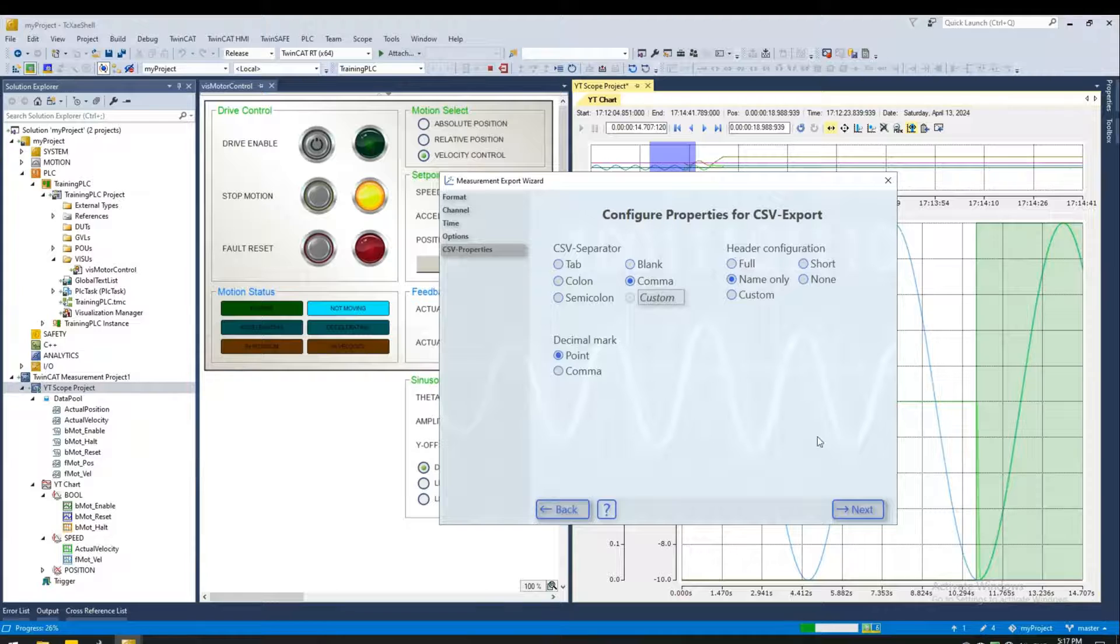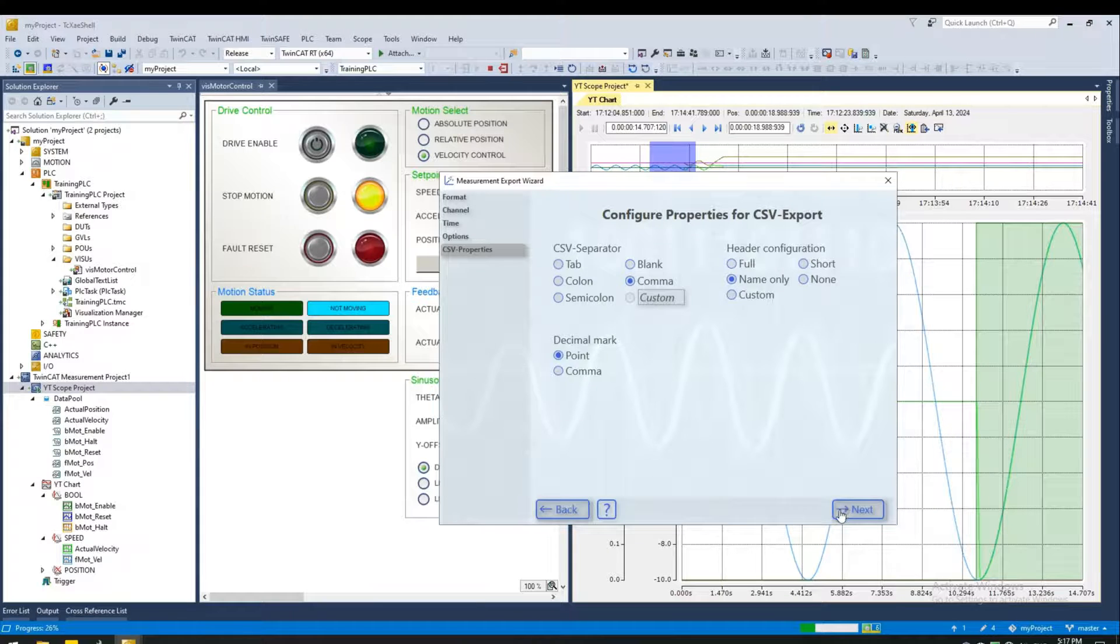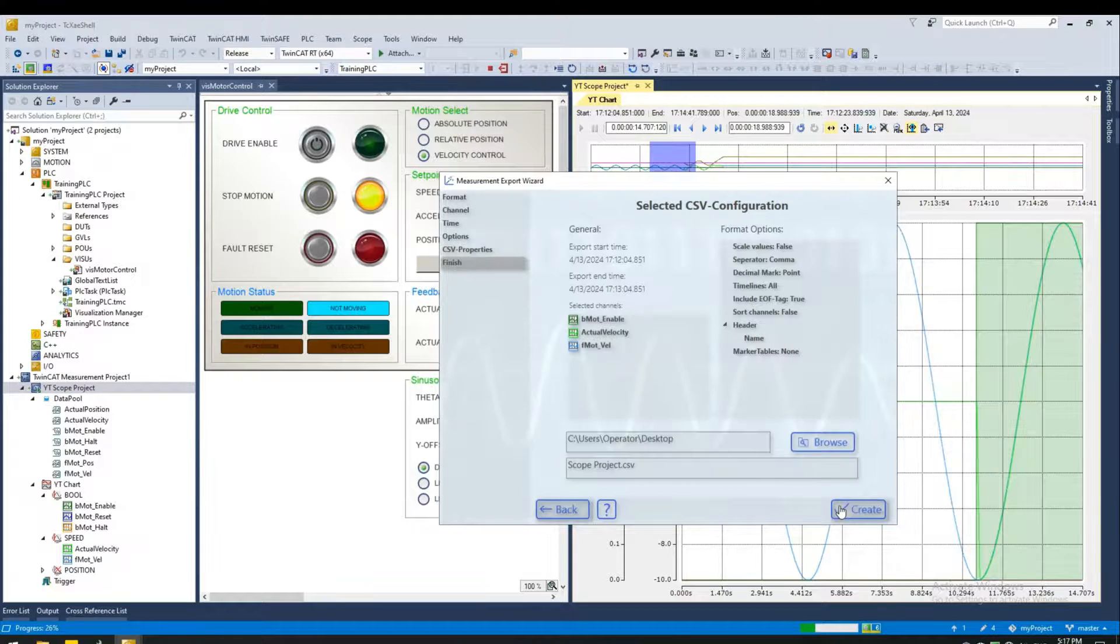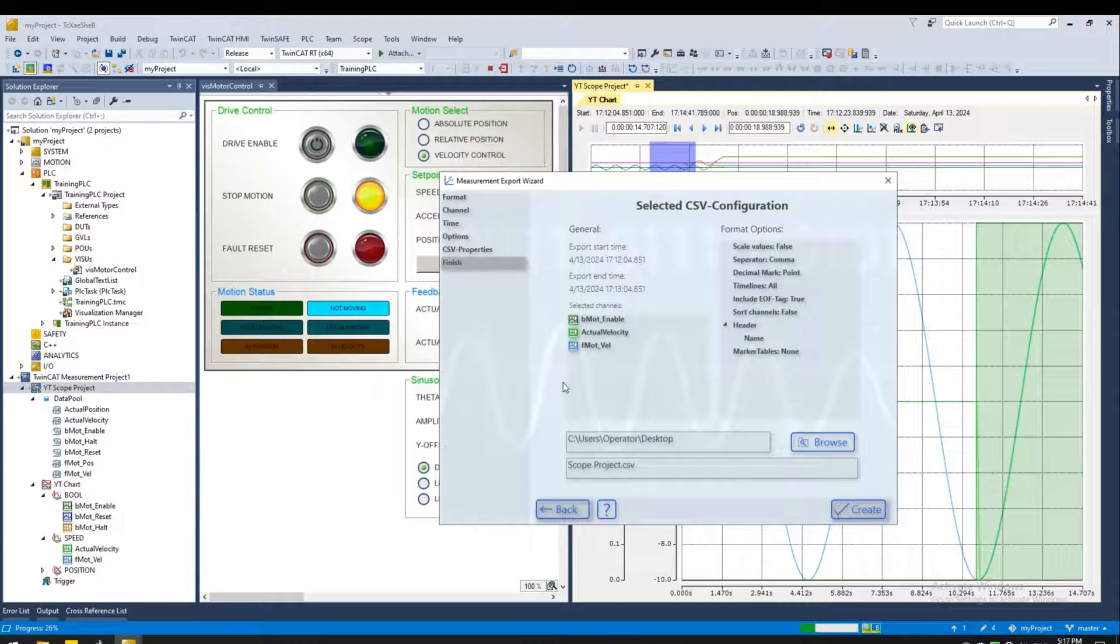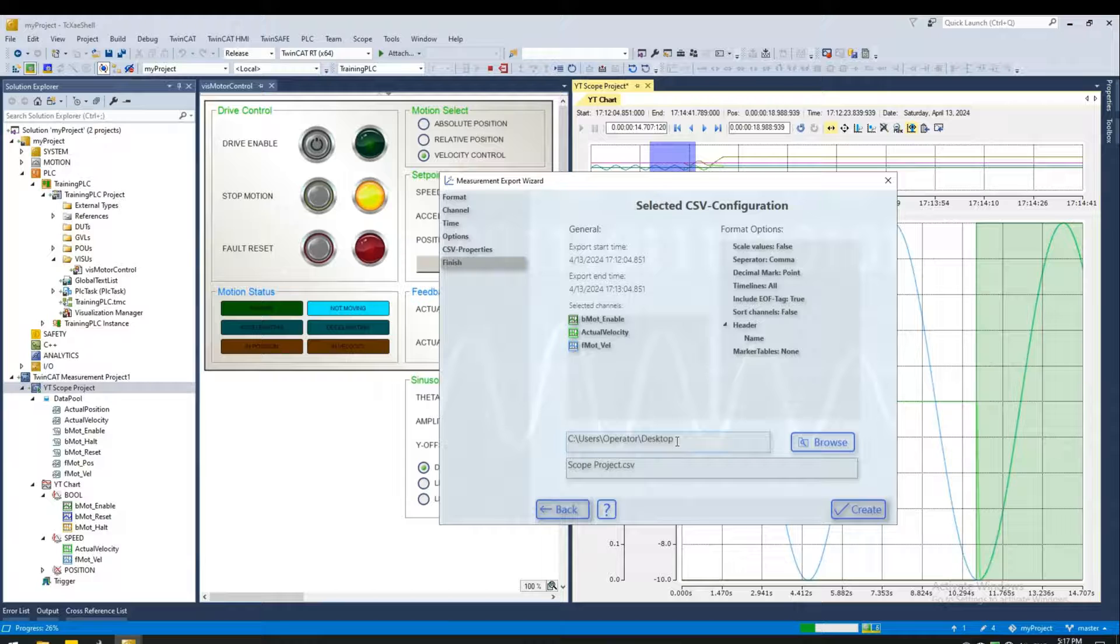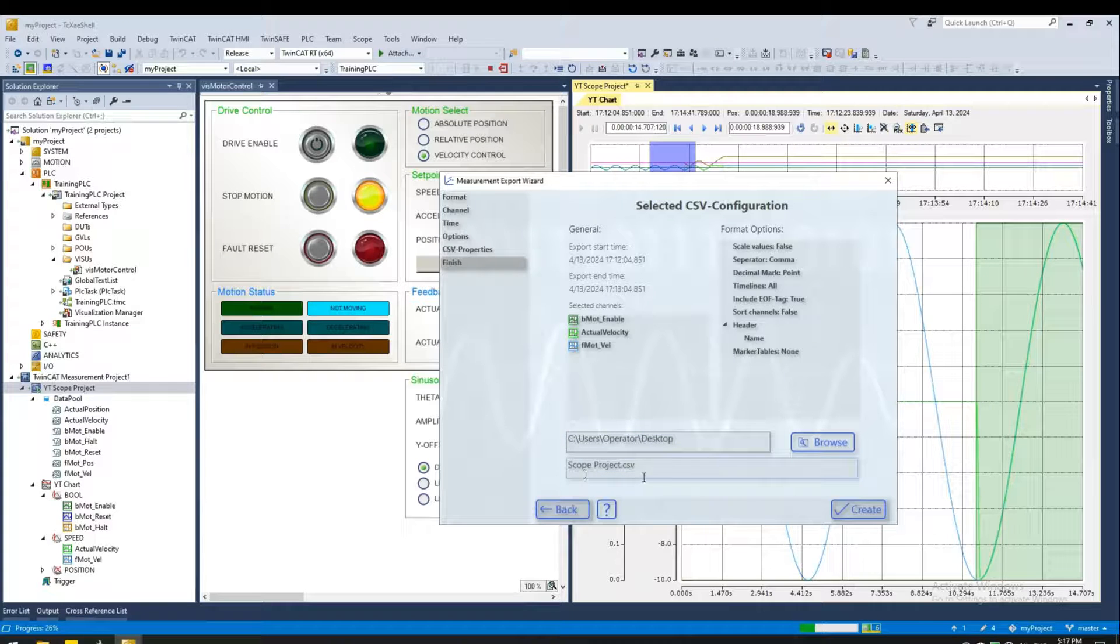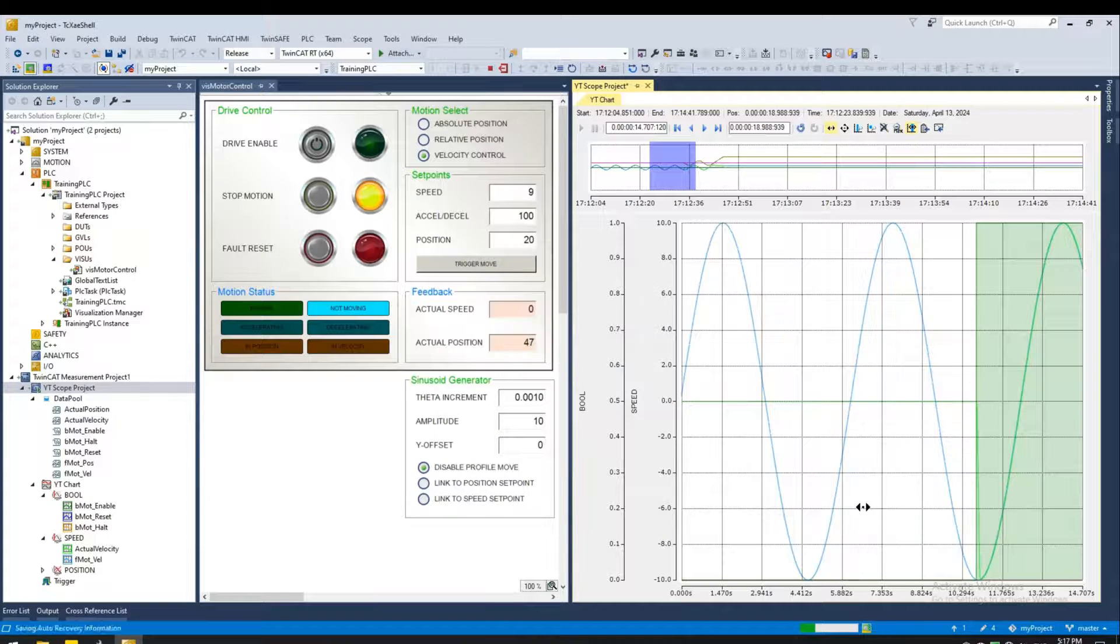Actually, let's do name only. Next. And where would you like to save? Desktop is fine. The name of the file will be scopeproject.csv. Let's go ahead and create.